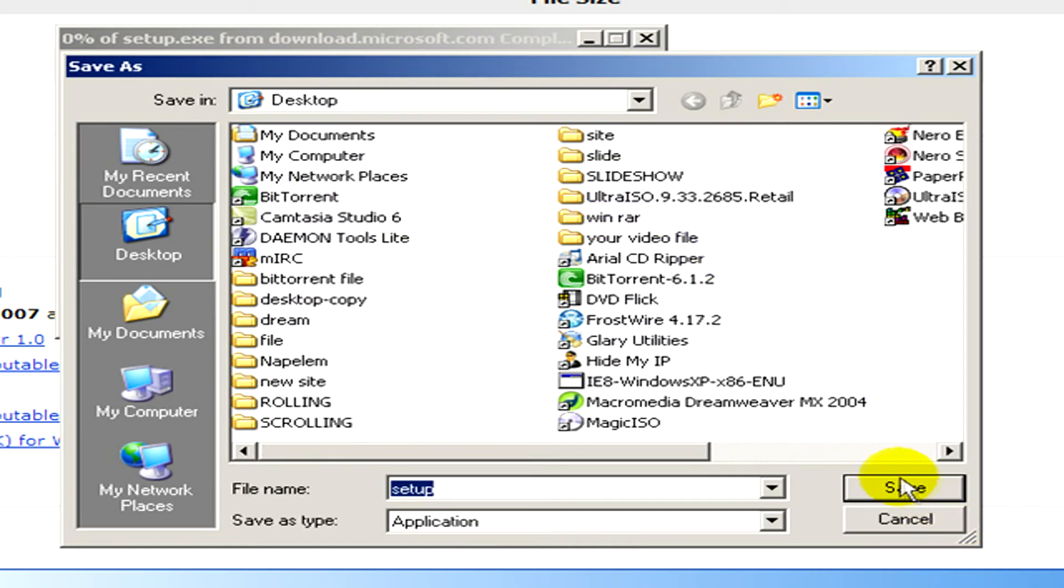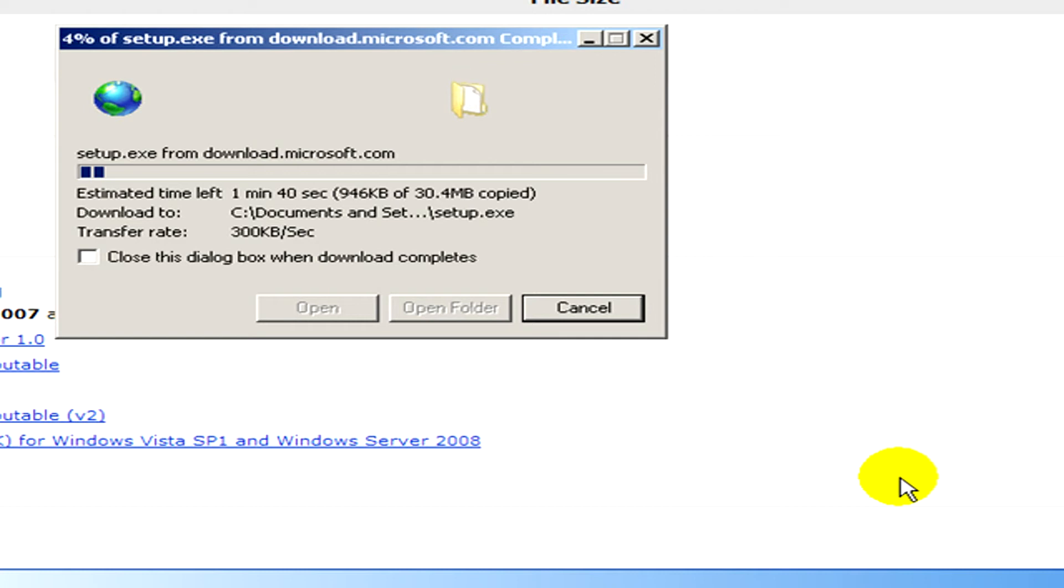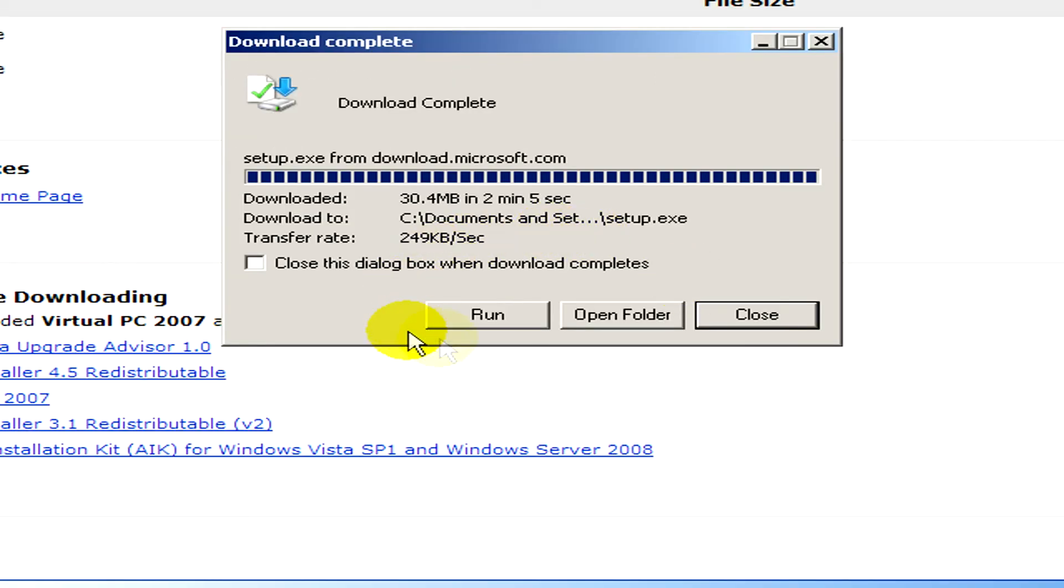Okay, and now we have to wait some seconds or some minutes for the downloading. All right, the download is complete.